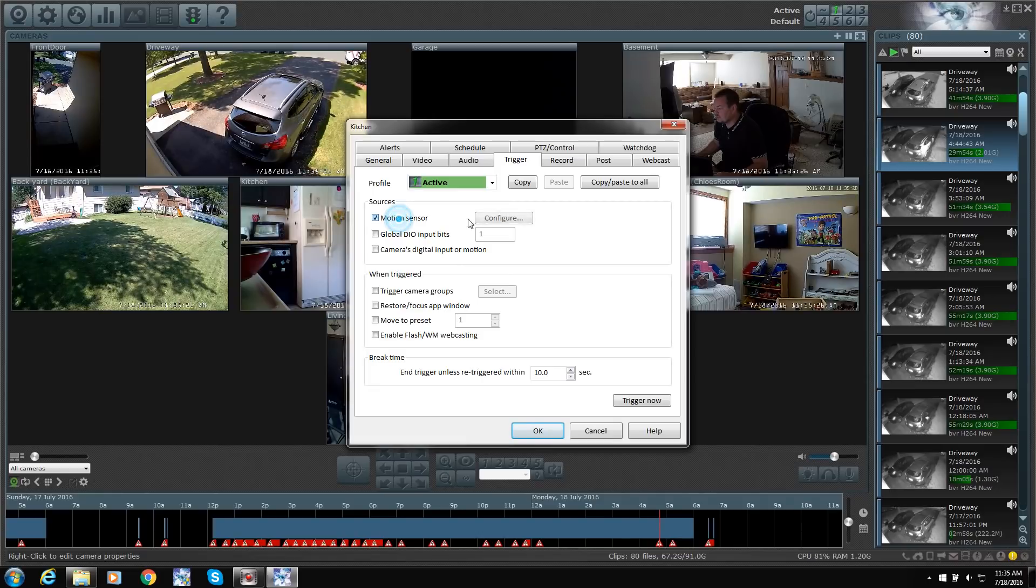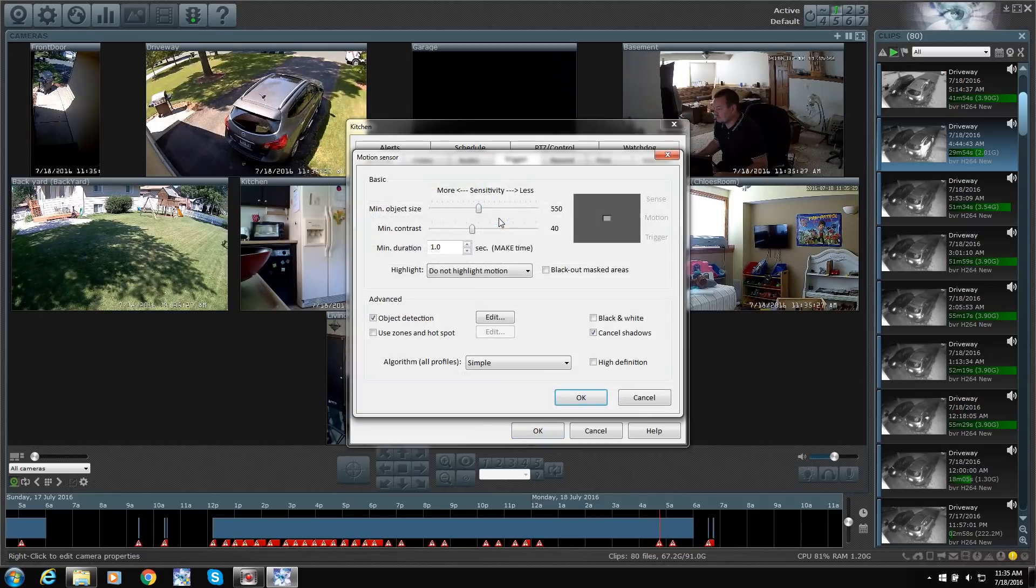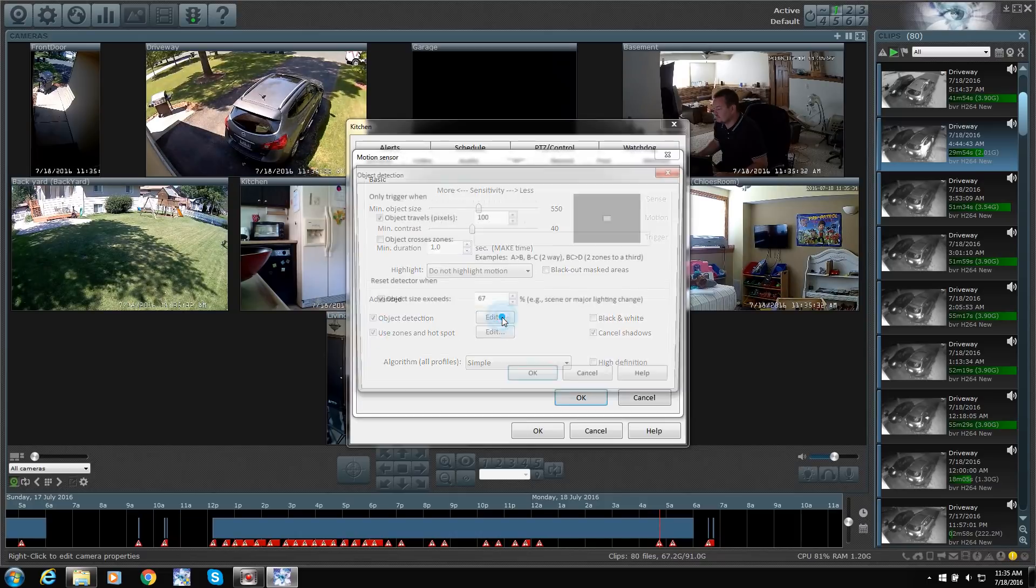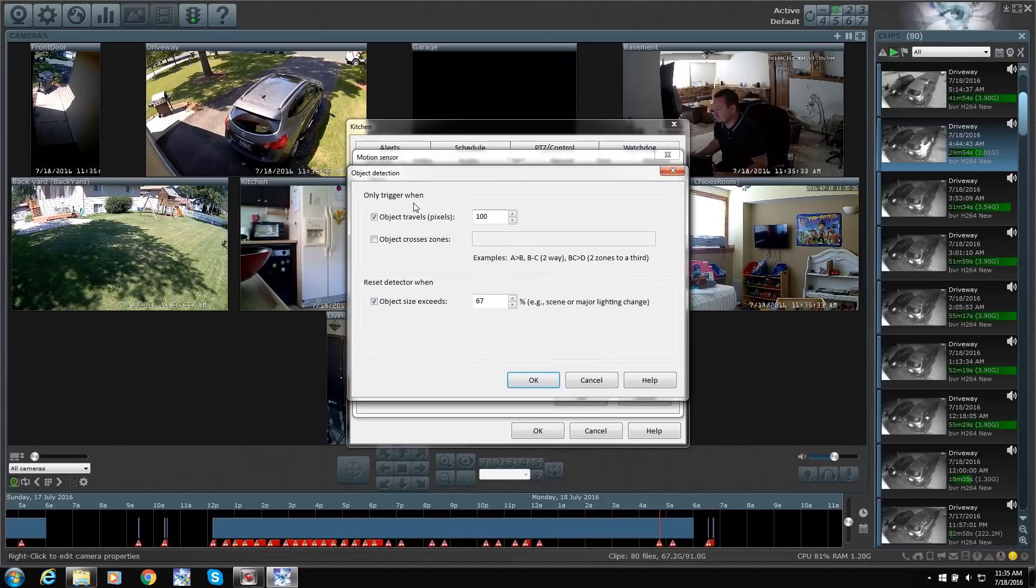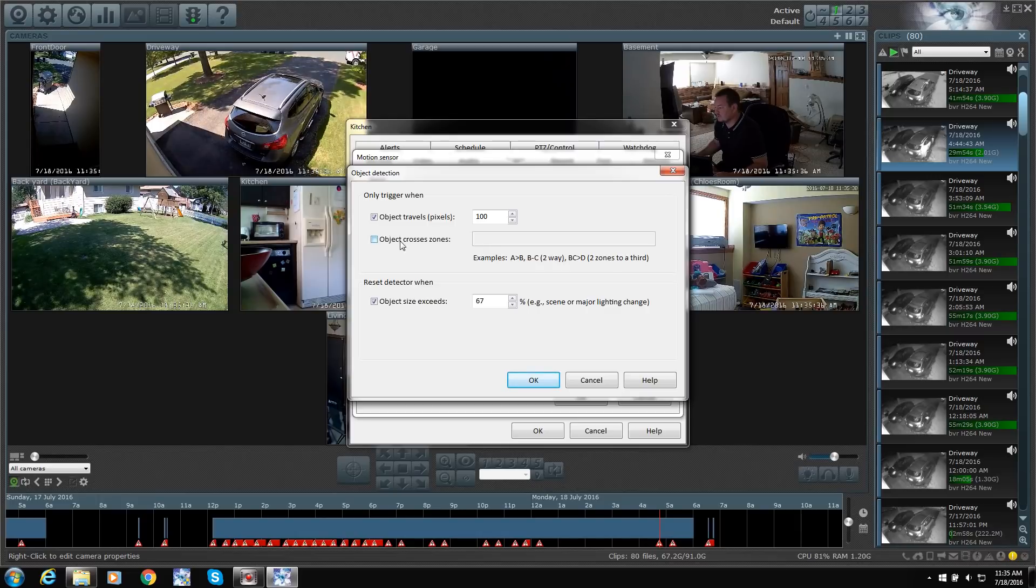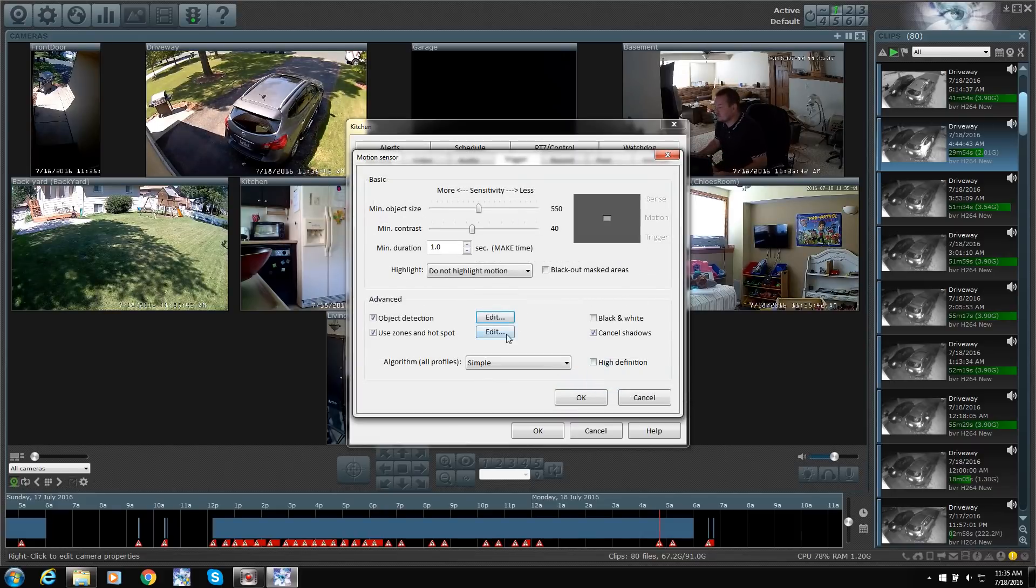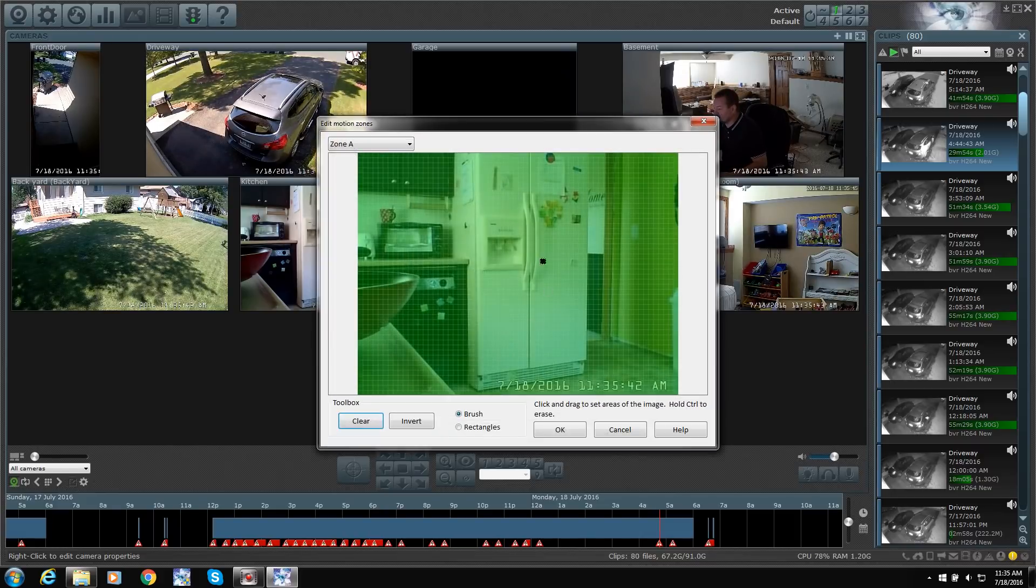I don't have any motion sensing software set up on this one. But there's your sensitivity. You can set up different zones A and B. And then when you walk across from A to B, then it triggers.